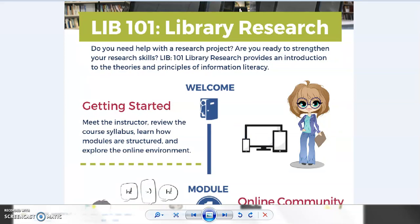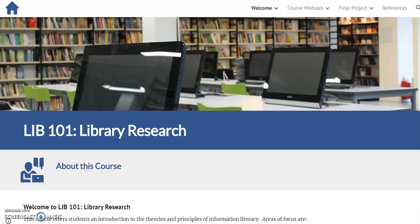I used the website color palette to complete the infographic, and as with the video, a link to this handout is available on my monolink. So, without further ado, welcome to LIB 101 Library Research.